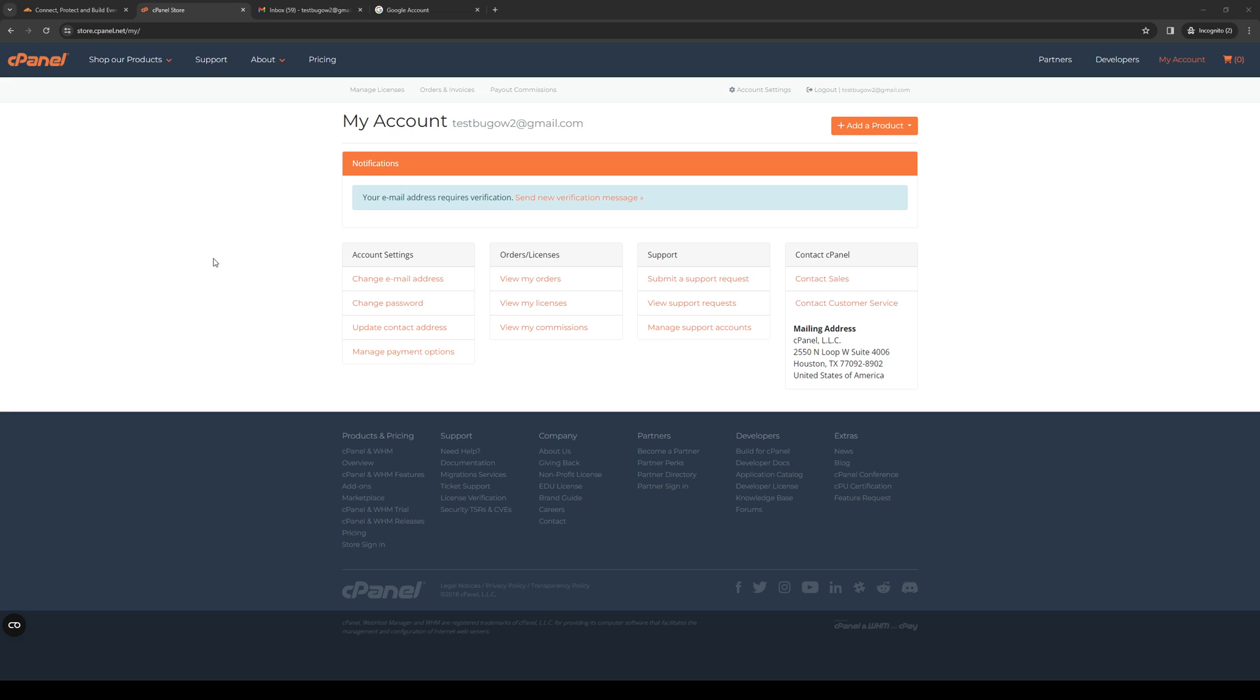The weird thing about this is cPanel doesn't actually have a built-in feature where you can add a profile picture to your registered users or emails or admins for your cPanel account. However, there is a workaround with the use of Gmail or Google.